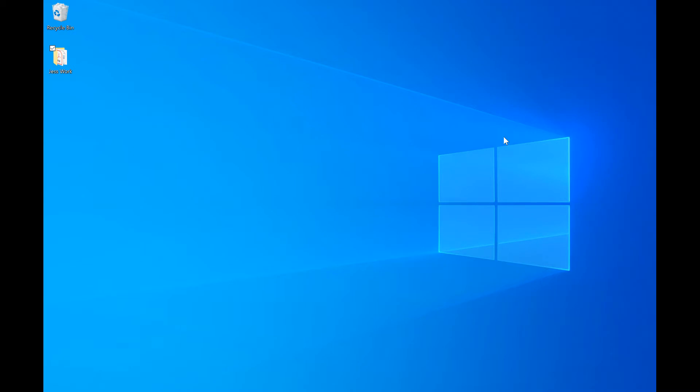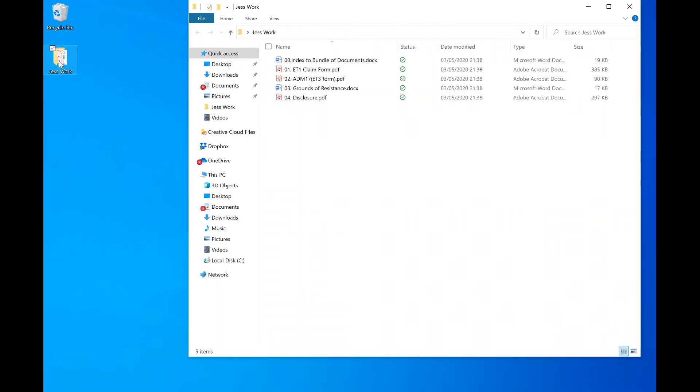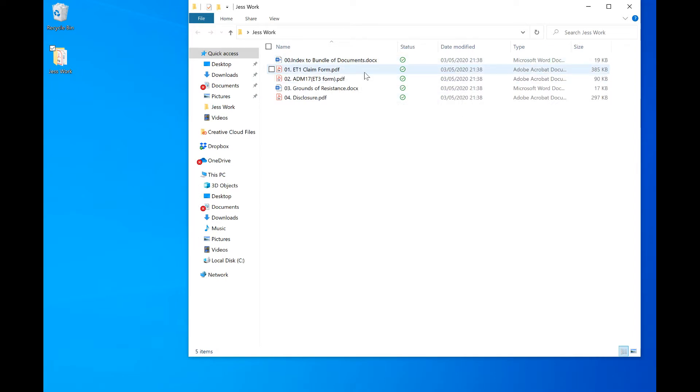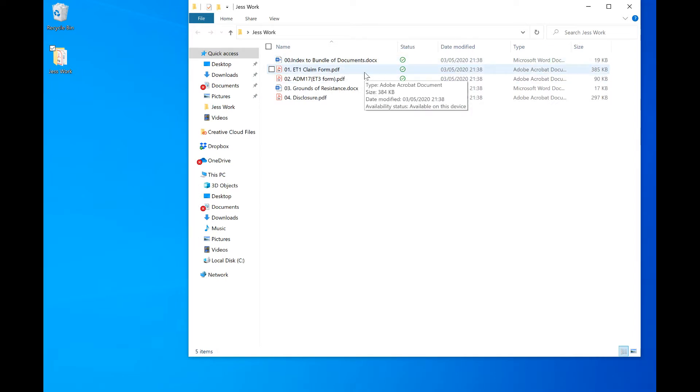The first thing you need to do is go to your folder where you have your documents saved for your bundle. Here I have my index followed by the documents in the order that I want them to appear in my bundle.